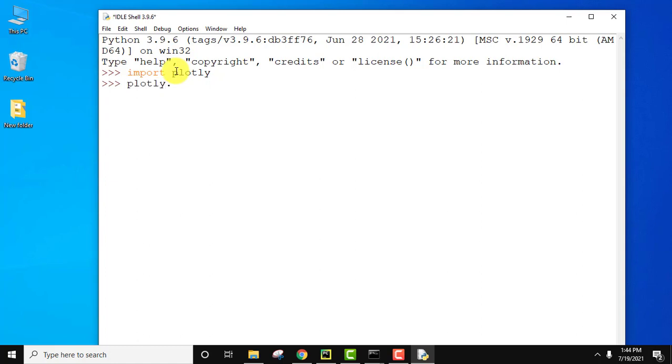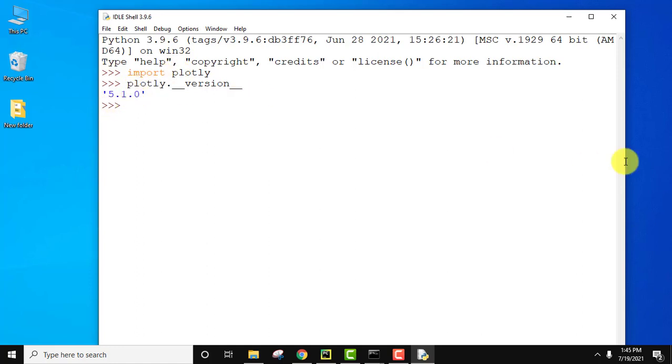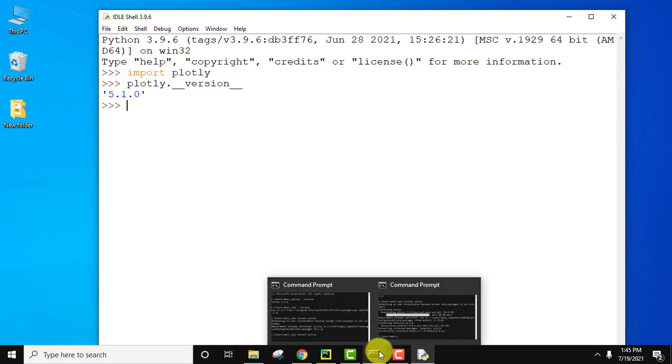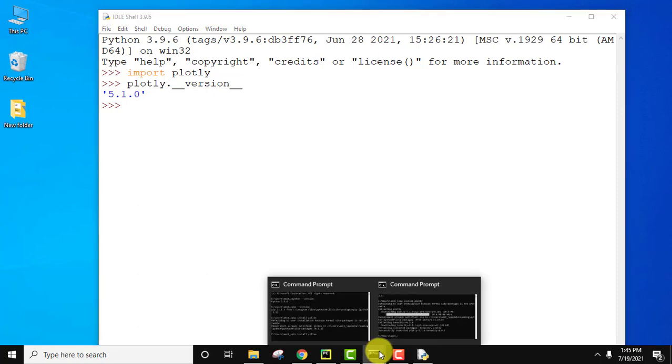To display something, type plotly dot underscore underscore version underscore underscore and press enter. Now you can see the version, the current version is visible which we installed, 5.1.0. You can also verify it from here. Plotly 5.1.0.